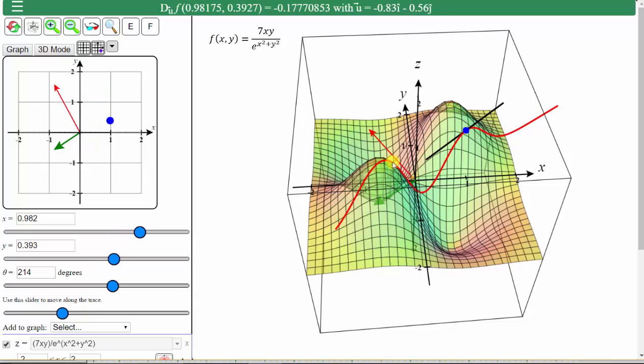Now if we did want to change the function and show a different surface, we would just enter it here and then press enter or click graph. I hope you found this helpful.